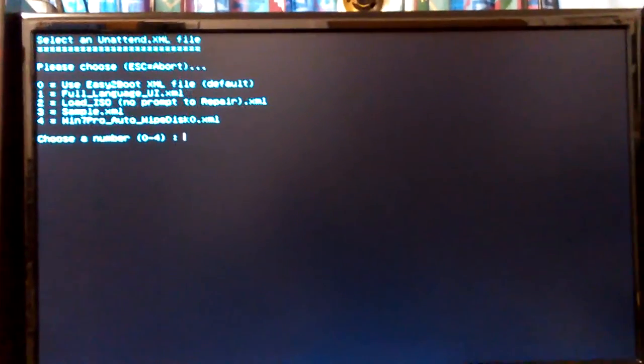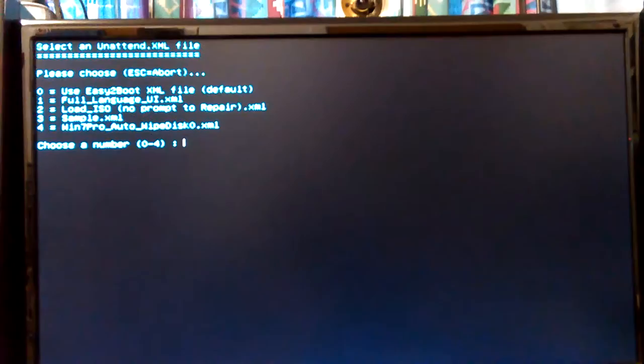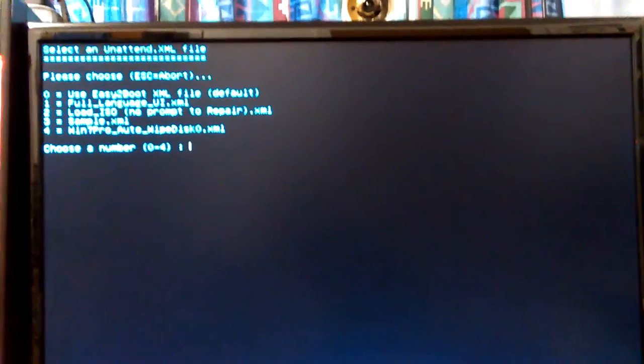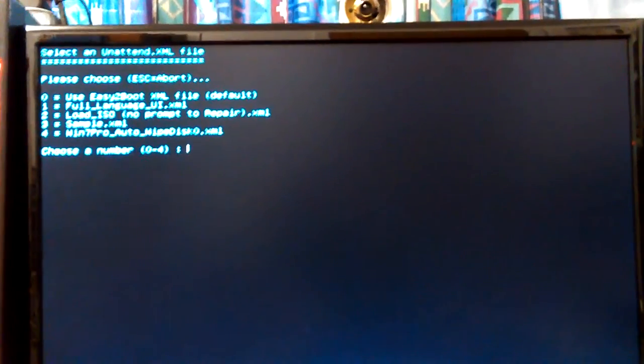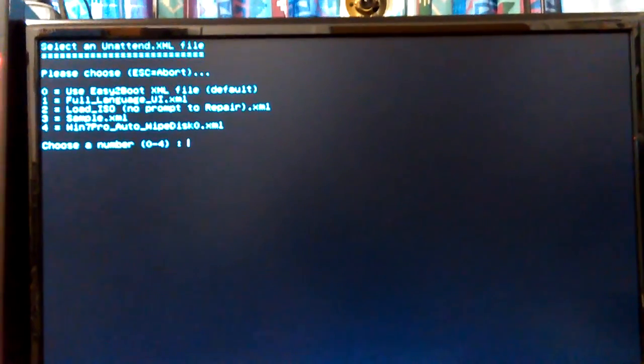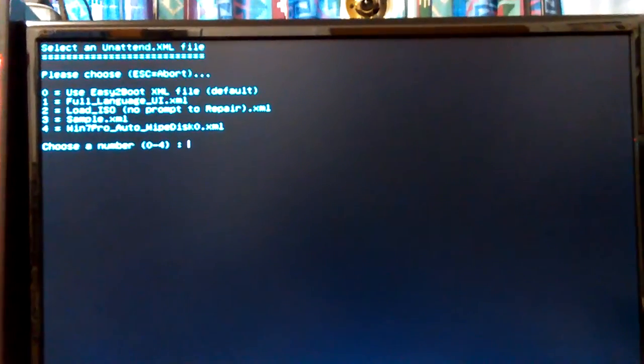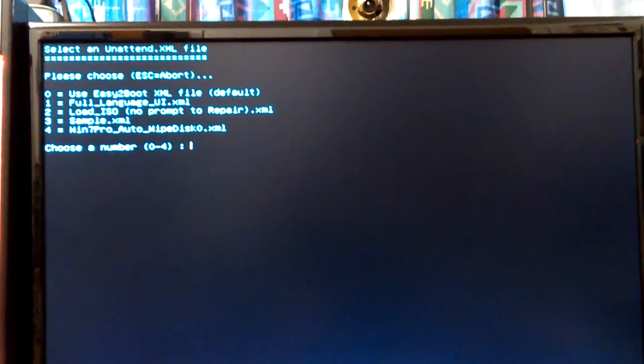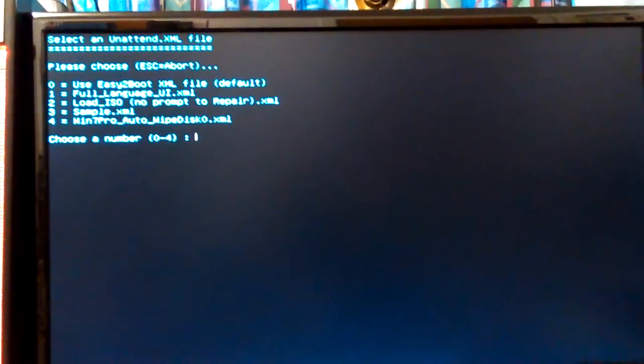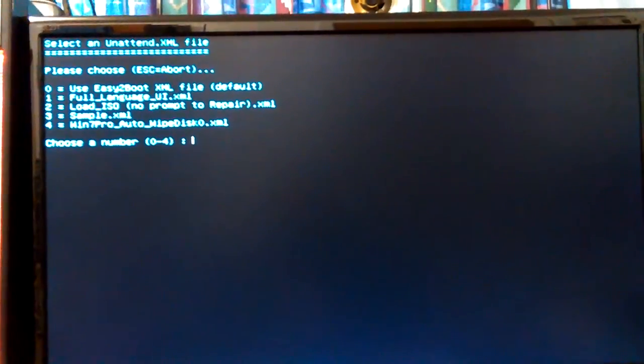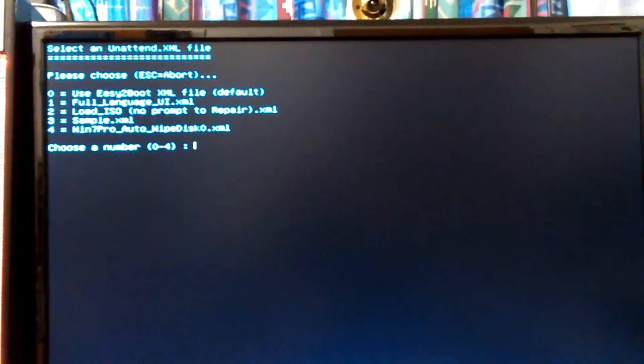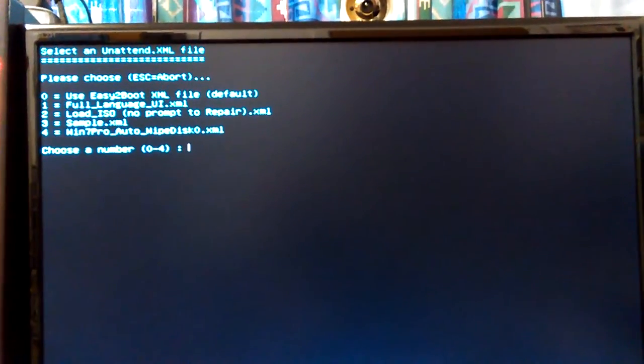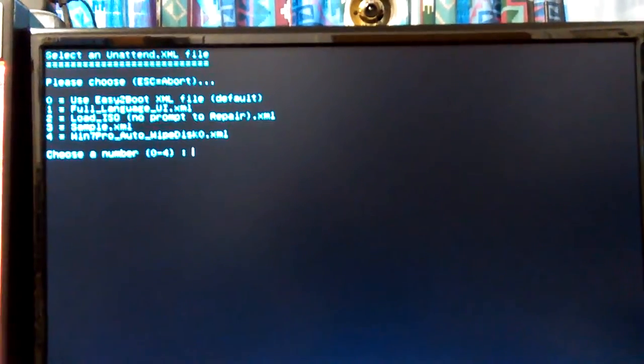Okay, so it just stops there. It used to go on and say select something right quick or else it would just go on into the default. It's showing the whole thing now though - you can see the numbers one, two, three, and four. You can see the easy2boot XML file. I'm just reading through them again because I kind of forgot.